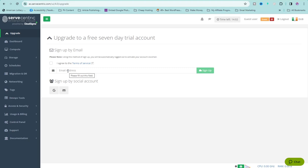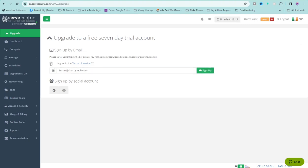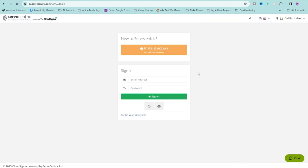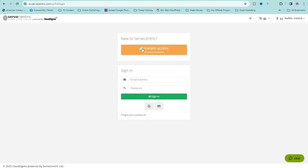If you don't know how to create a business email address, leave it in the comment section and I will create a video on that. You can also use ProtonMail to create this account. Now I'm going to type in my business email, click on 'I agree to Terms of Service', and click on Sign Up. You have successfully subscribed for your new cloud account.